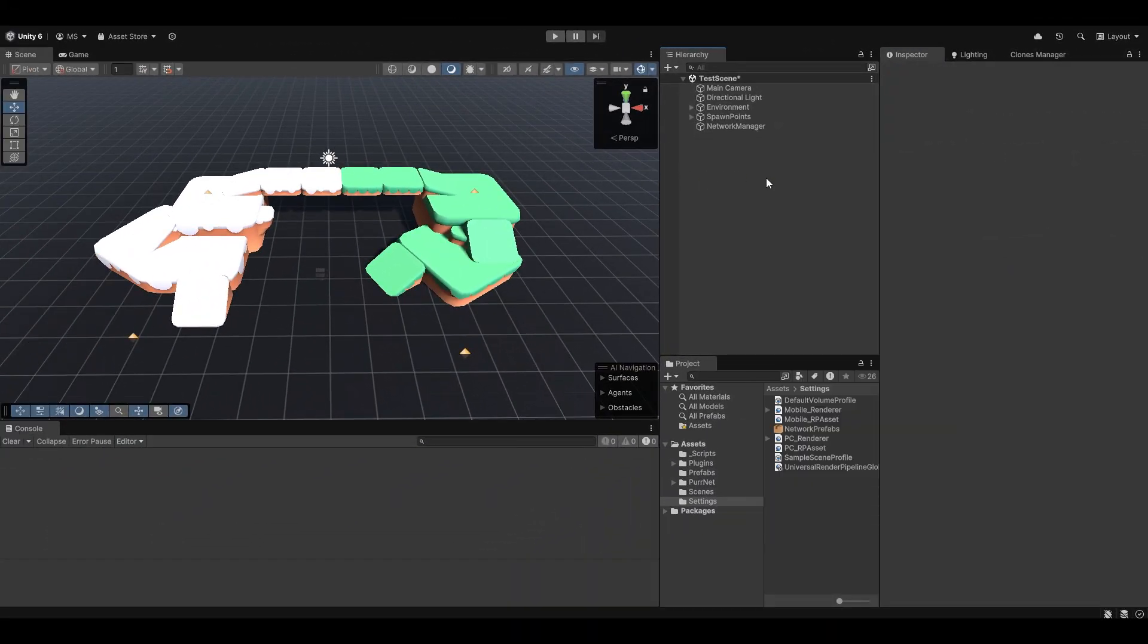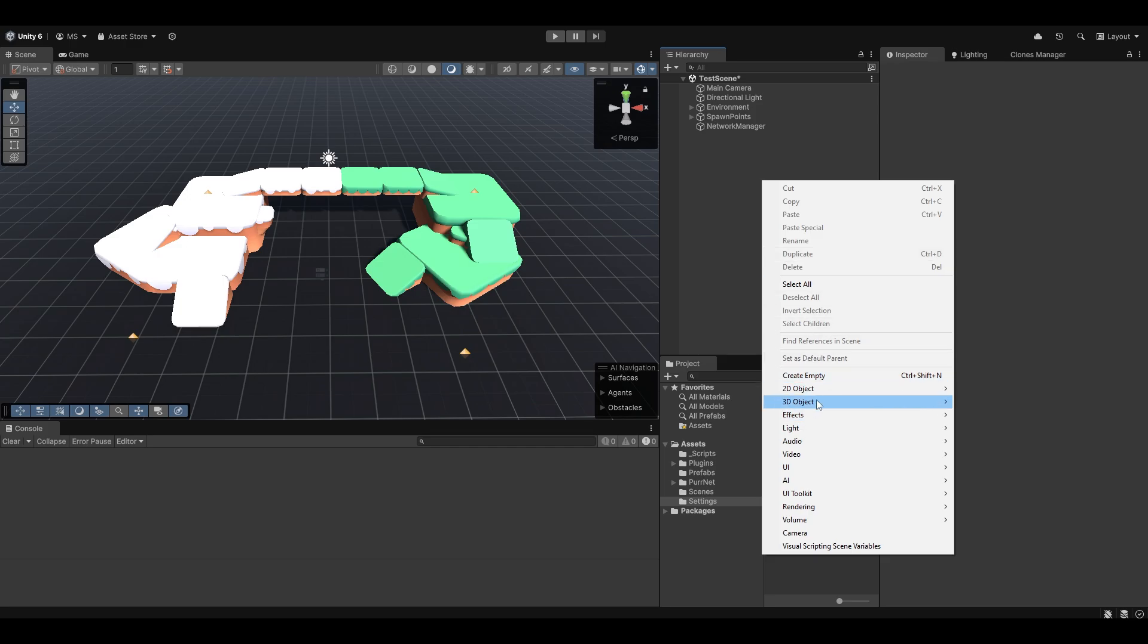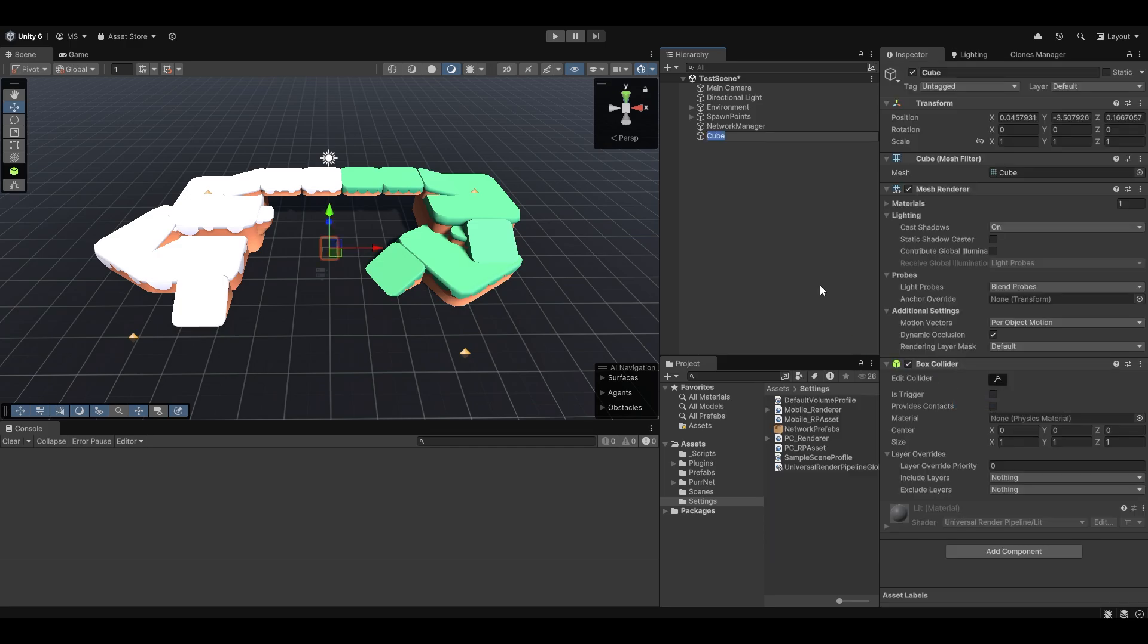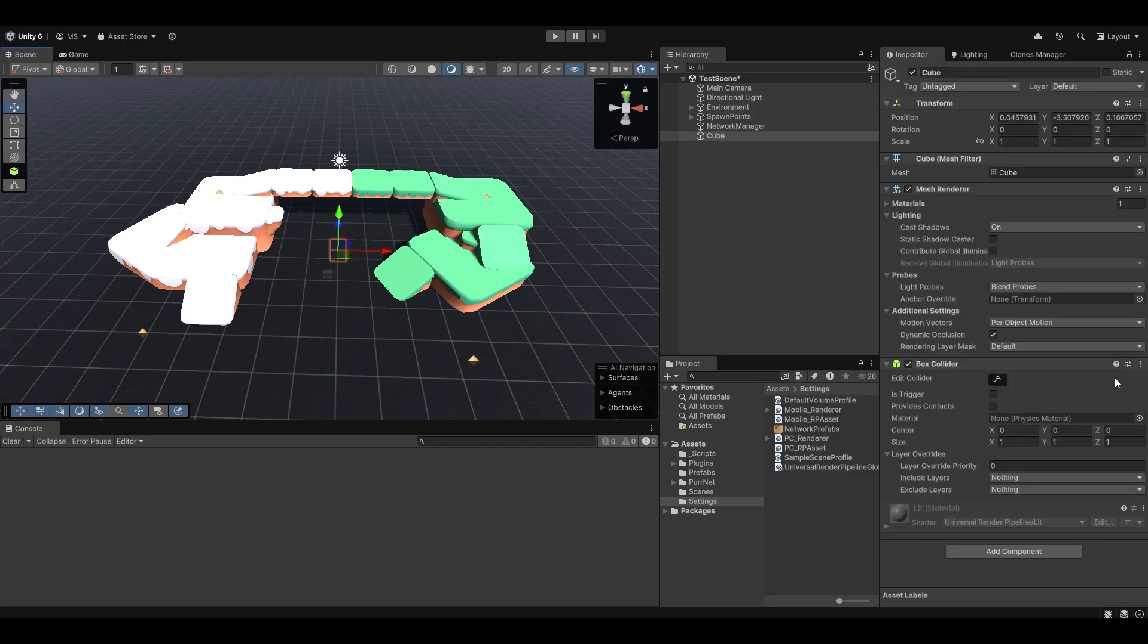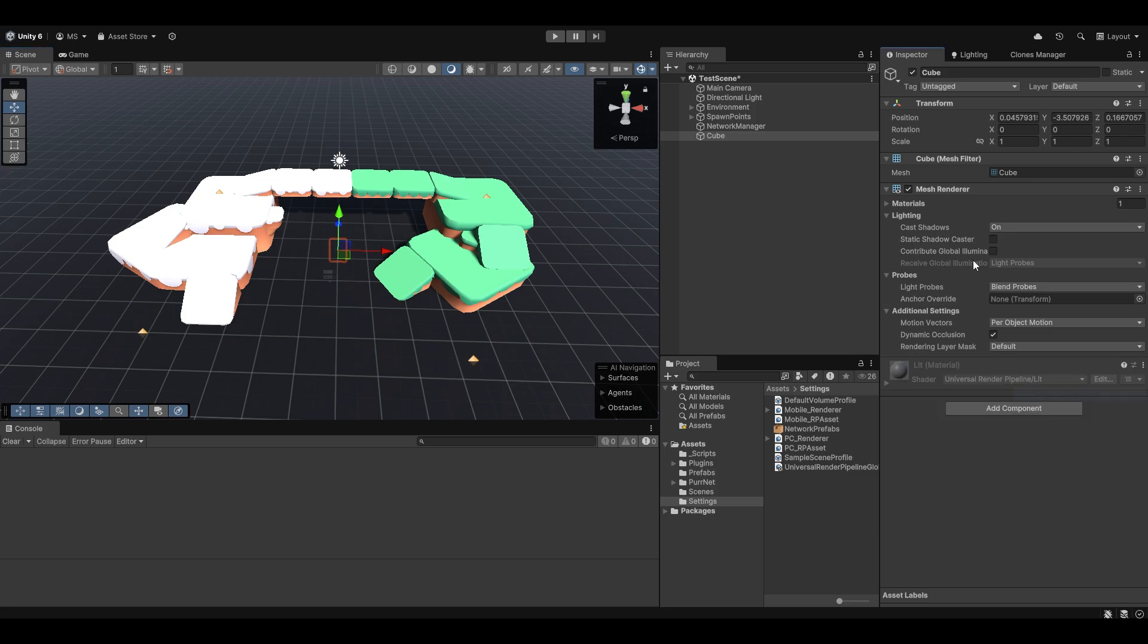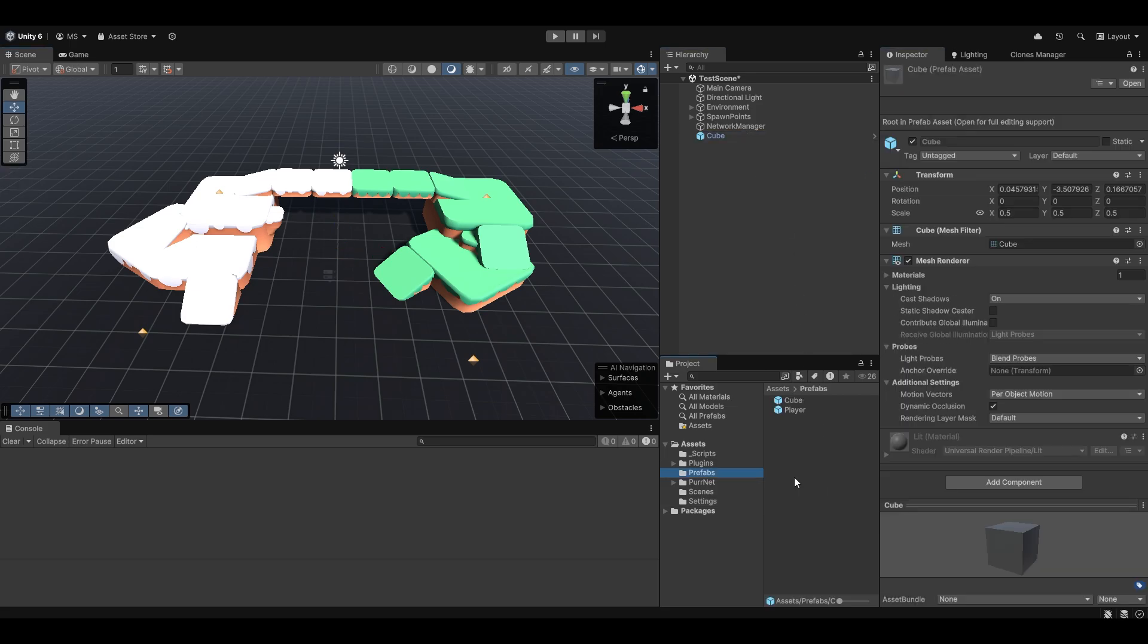And now something that we want to spawn or despawn could, for example, just be a little cube. So I'm just going to go make a cube, and that's really it. I'm just going to remove the collider because I don't want to deal with that, and then I'm going to make it half size. And let's just plop that into the prefabs folder.